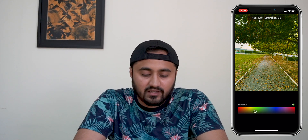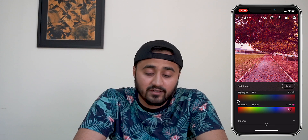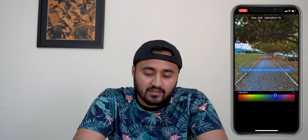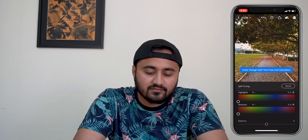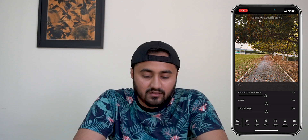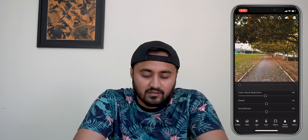With split toning I think I don't want anything, but just for the sake of seeing how things might look — this might look nice, but I don't want a colder look. Now color noise reduction. And that is it for me. So this was the before picture and this is the after picture.